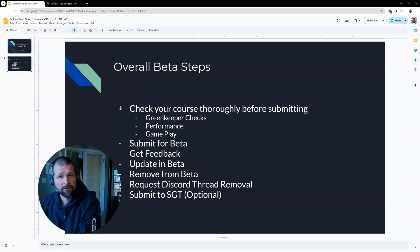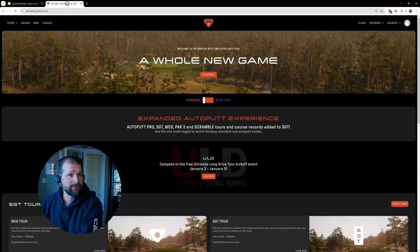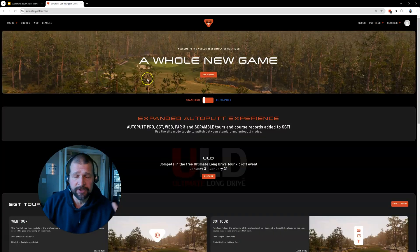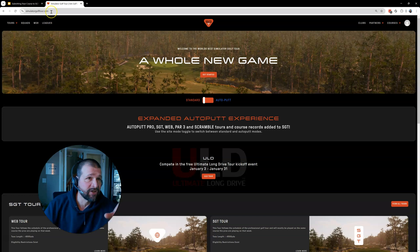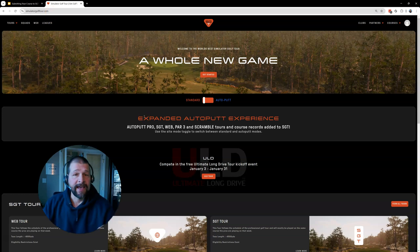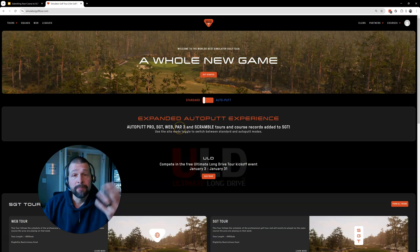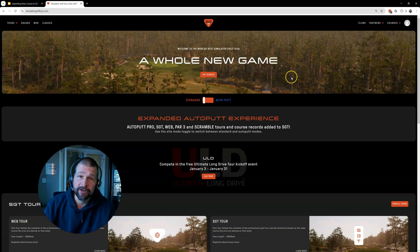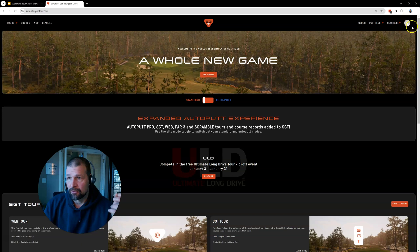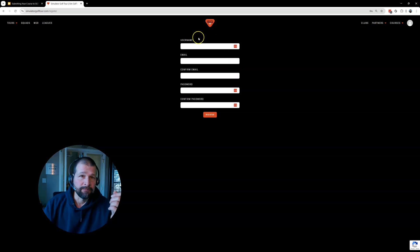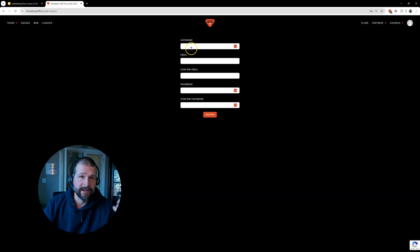So how do we go? Let's see. Let's go to, if you want to submit your course, let me show you how to do this. So if you go to the SimulatorGolfTour.com. Now, maybe you have an account already because you play on the Simulator Golf Tour inside GS Pro. Maybe you don't, but you do need an account. You do not need to sign up and pay for Simulator Golf Tour to submit a course. So up here, you see this little gray generic person icon. You're going to click that down arrow and you're going to click sign up. You're going to put in your username, whatever username you want. Email, confirm, password, confirm password.